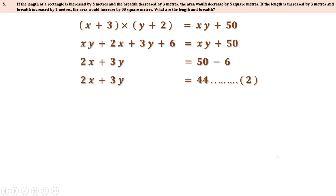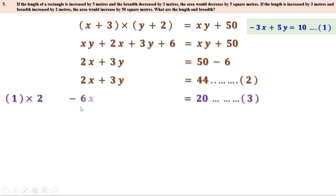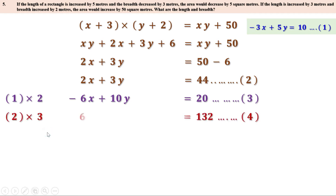Let us take 2x + 3y = 44 as the second equation. To eliminate x, multiply the first equation (−3x + 5y = 10) by 2: we get −6x + 10y = 20 — this is the third equation. Multiply the second equation (2x + 3y = 44) by 3: we get 6x + 9y = 132 — this is the fourth equation.